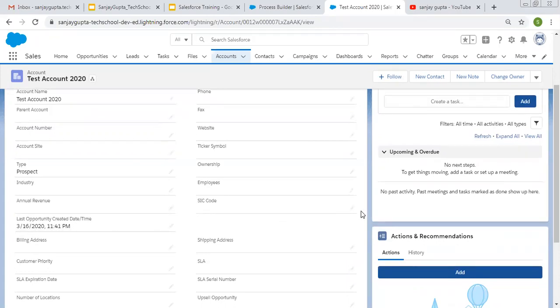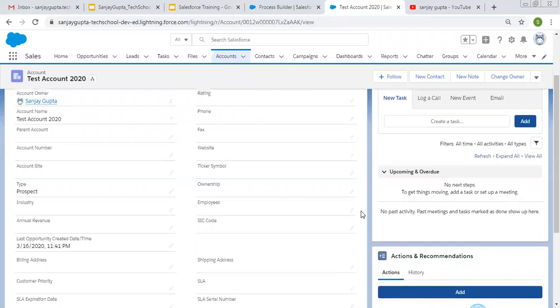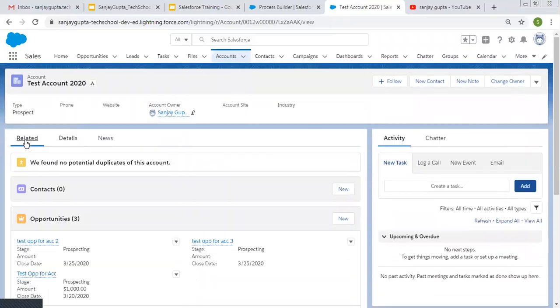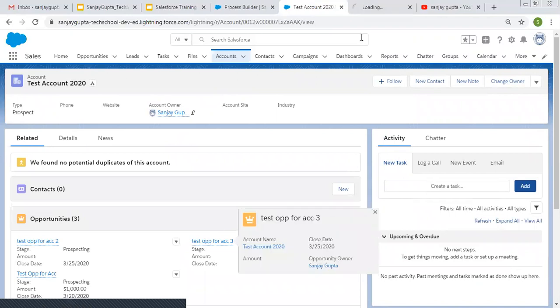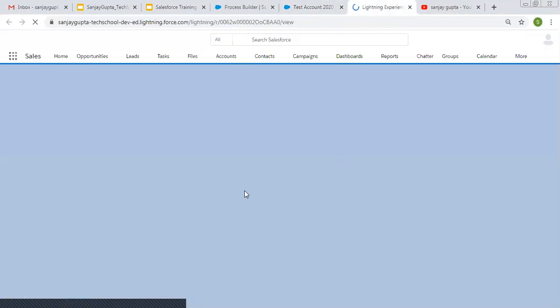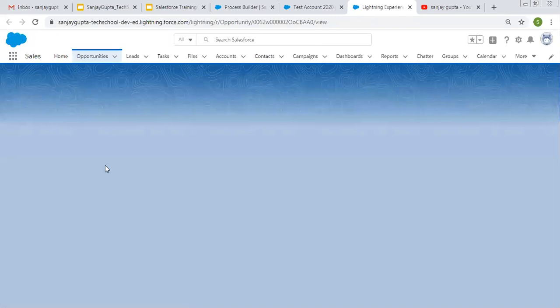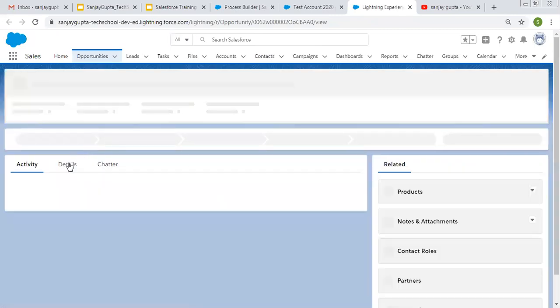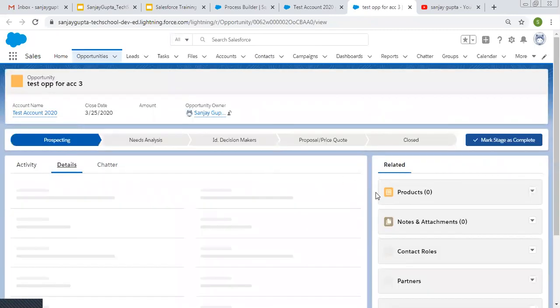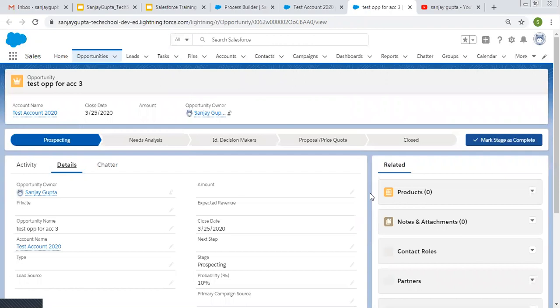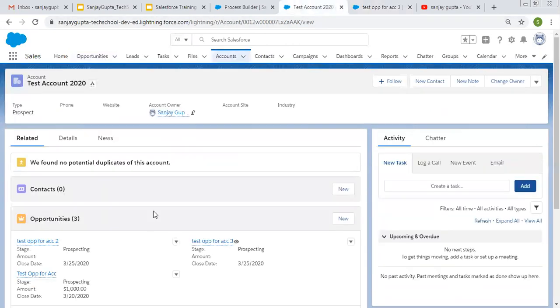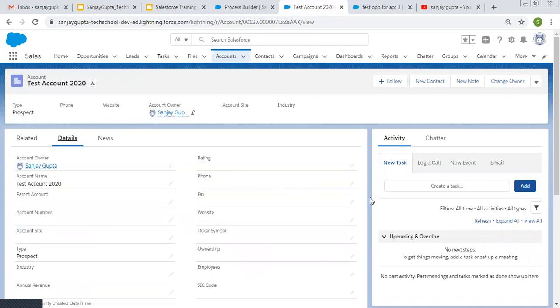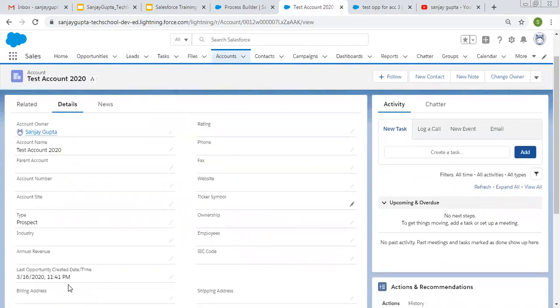So we created an opportunity related to that account. So now I'm going to open this opportunity and let's check its date and time. So I'm moving to details. So here you can see created date and time is same as it is available on account. So it is 1141. And here also it is 1141. So this way it is working fine.